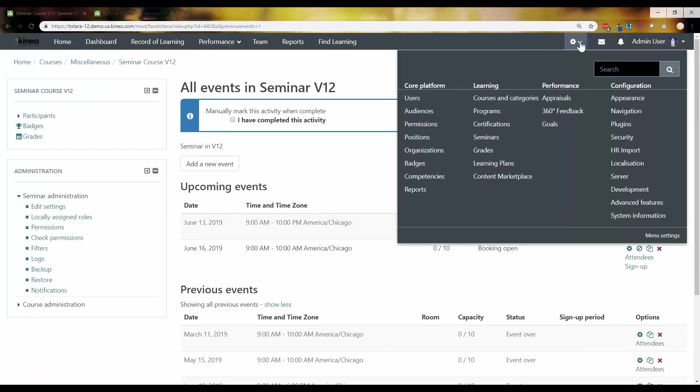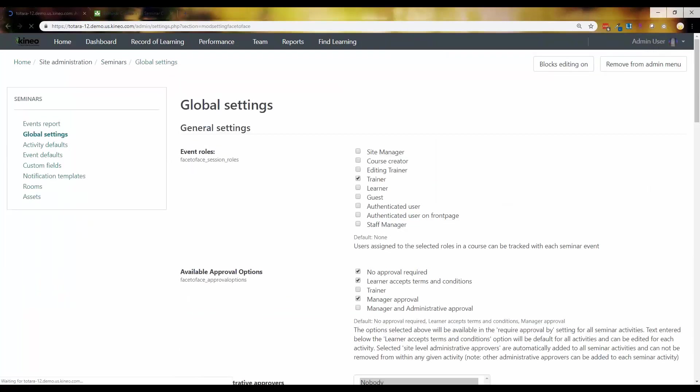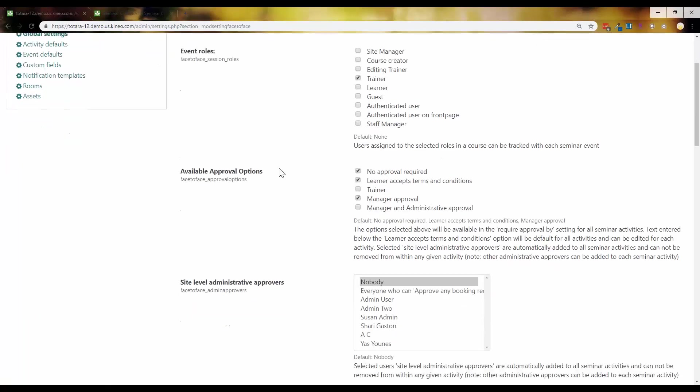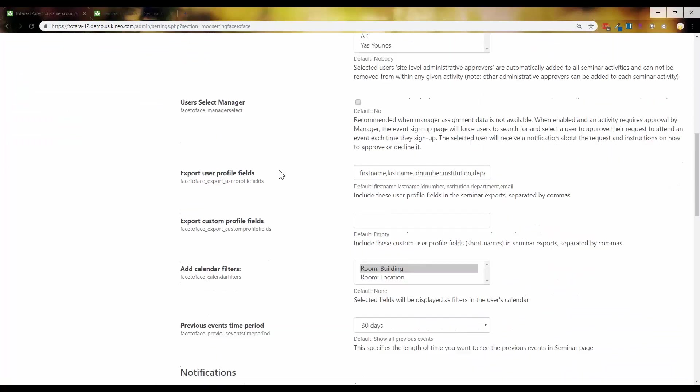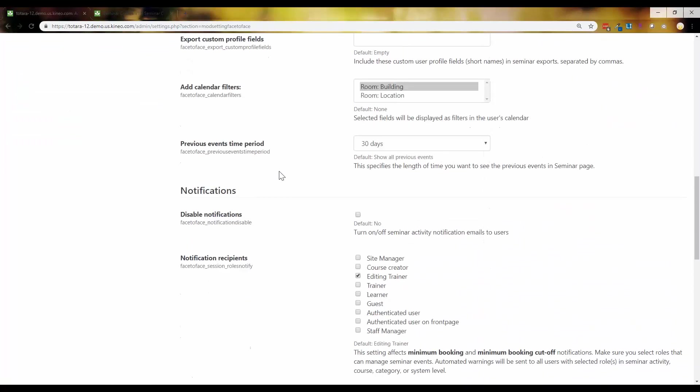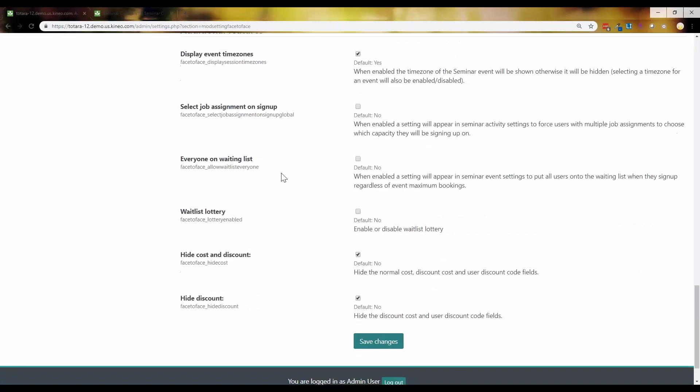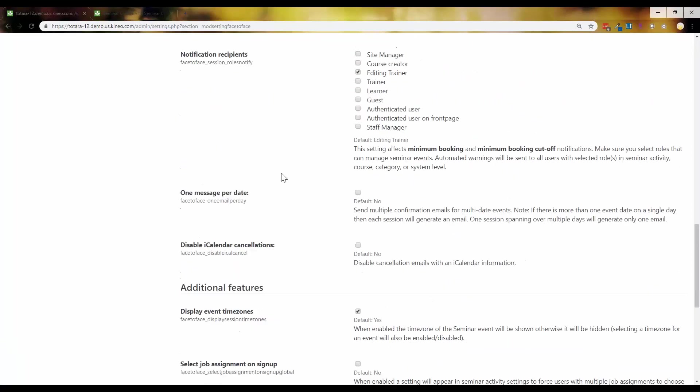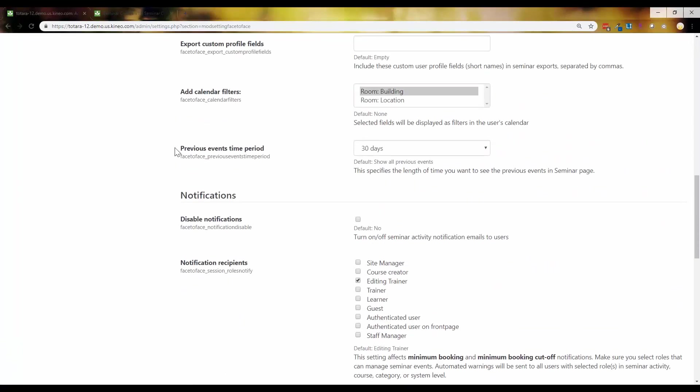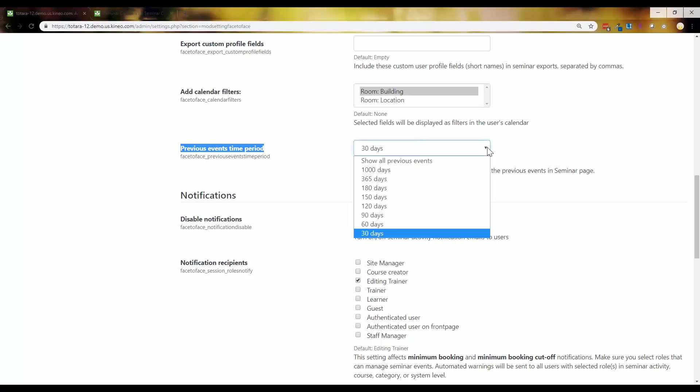It's underneath Seminar Global Settings right here. And down here somewhere. There it is right there. Previous Events Time Period is the name of the setting. And you can do it this way. So you can say, show all previous events, which is what we know and love and what we're used to. And now we have the ability, we can say 30 days, 60, 90, 120, 150, you can read. So there's lots of different options here that you can now do.